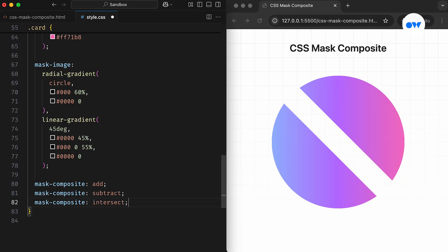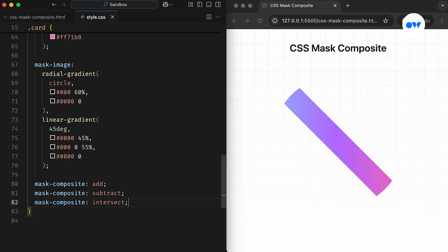The third operation is Intersect. This displays only the pixels where the two mask layers overlap.